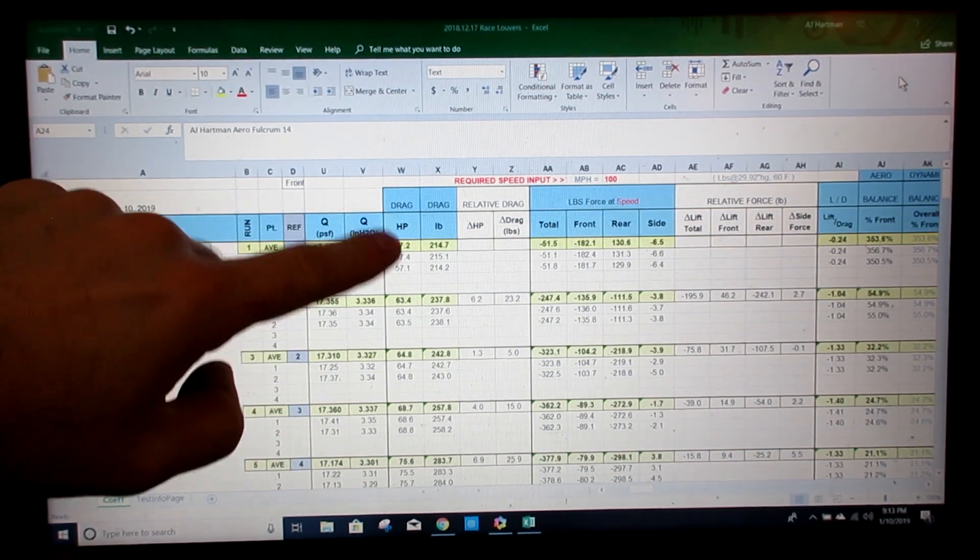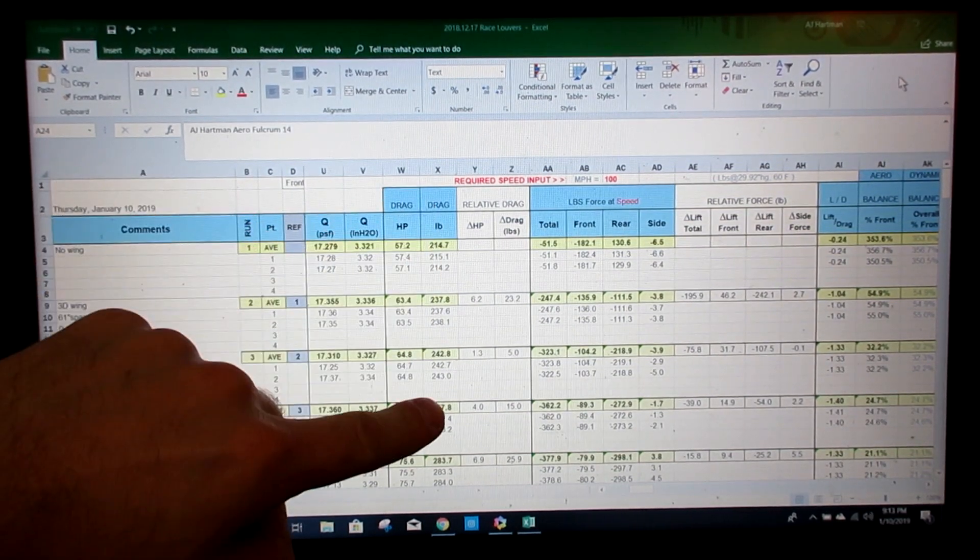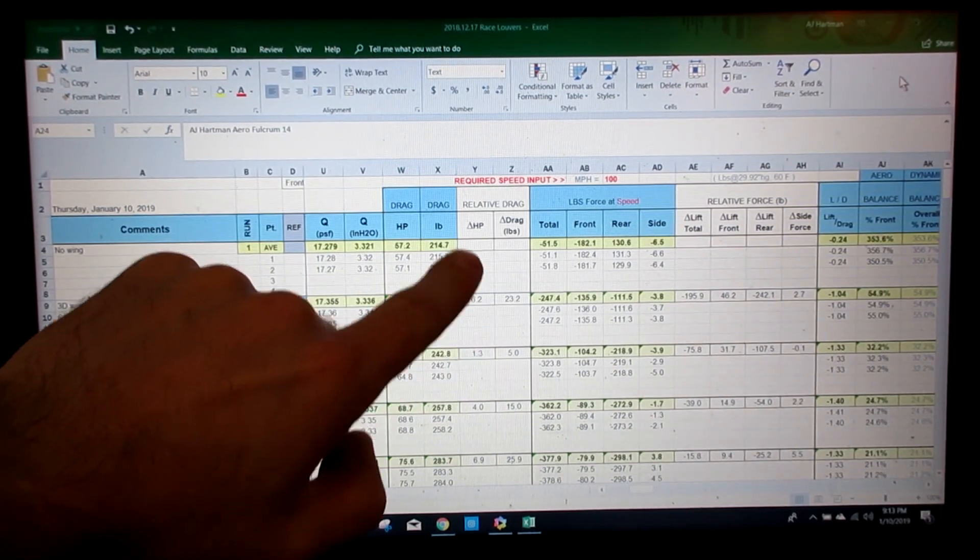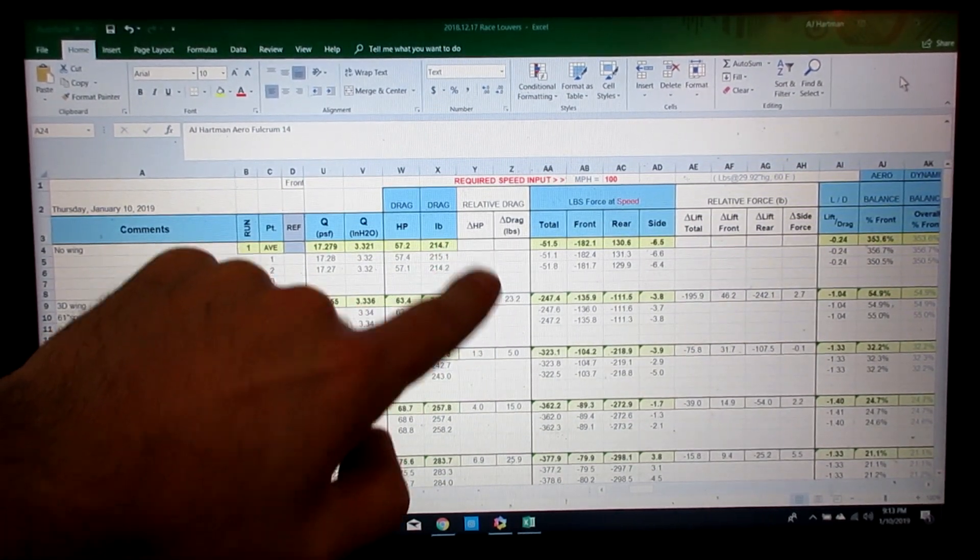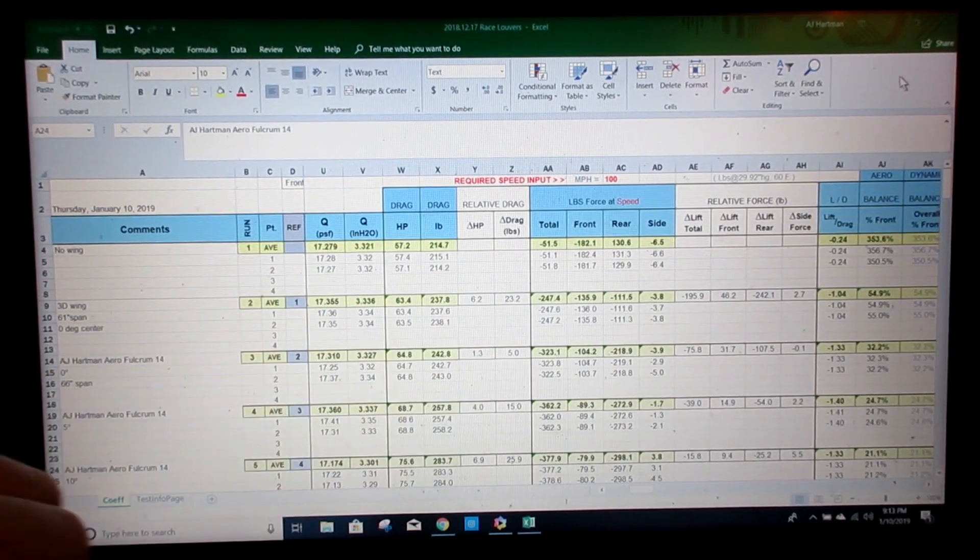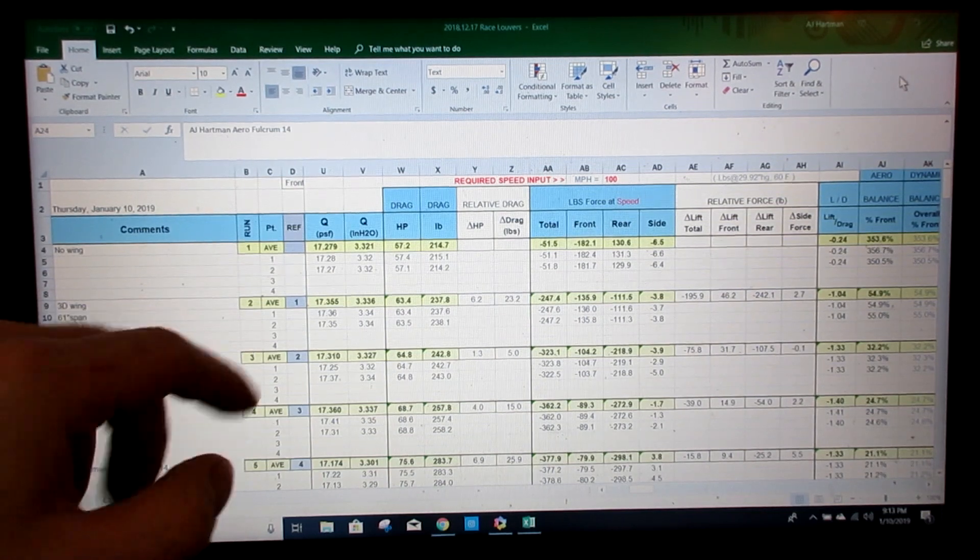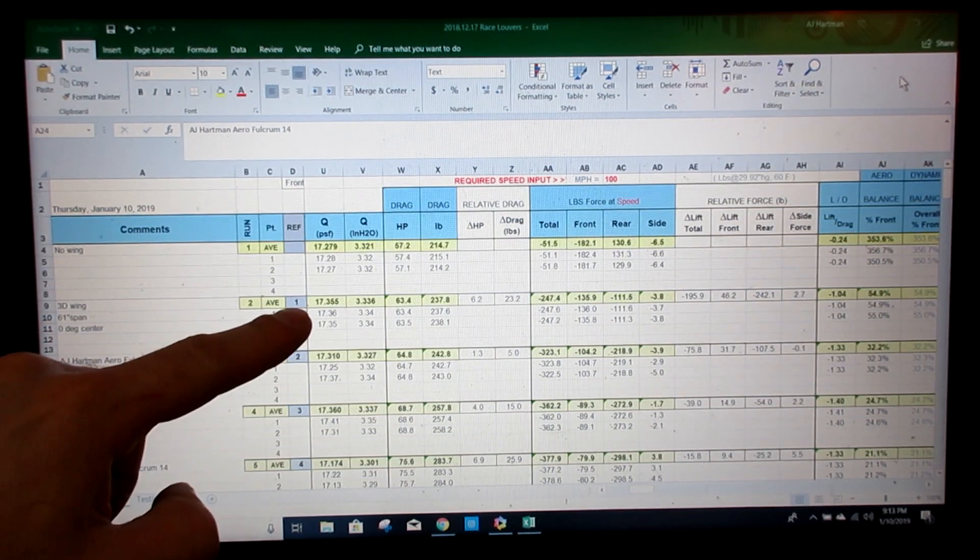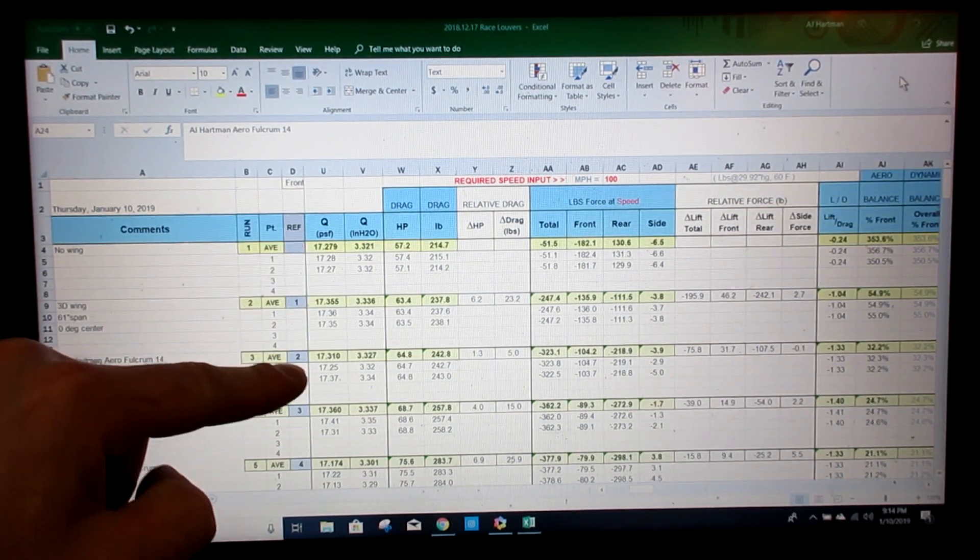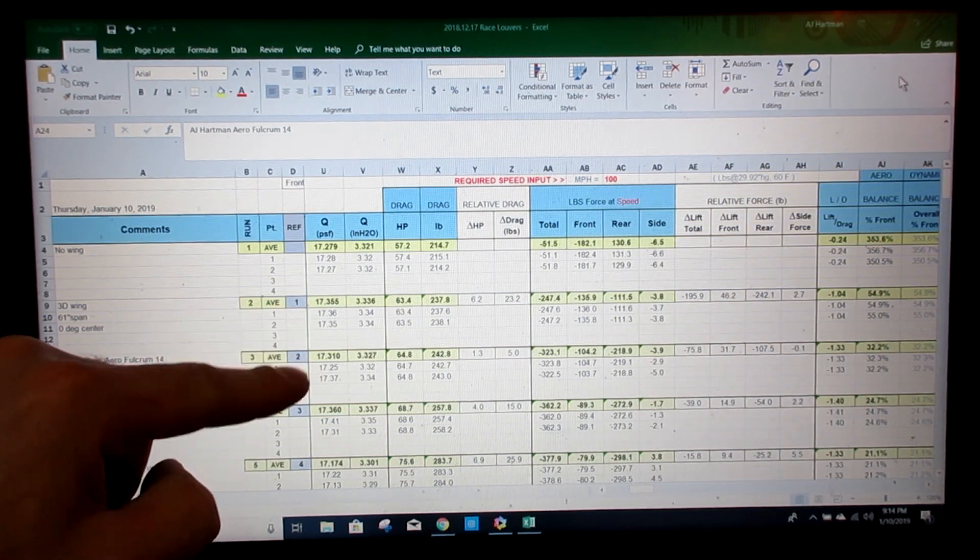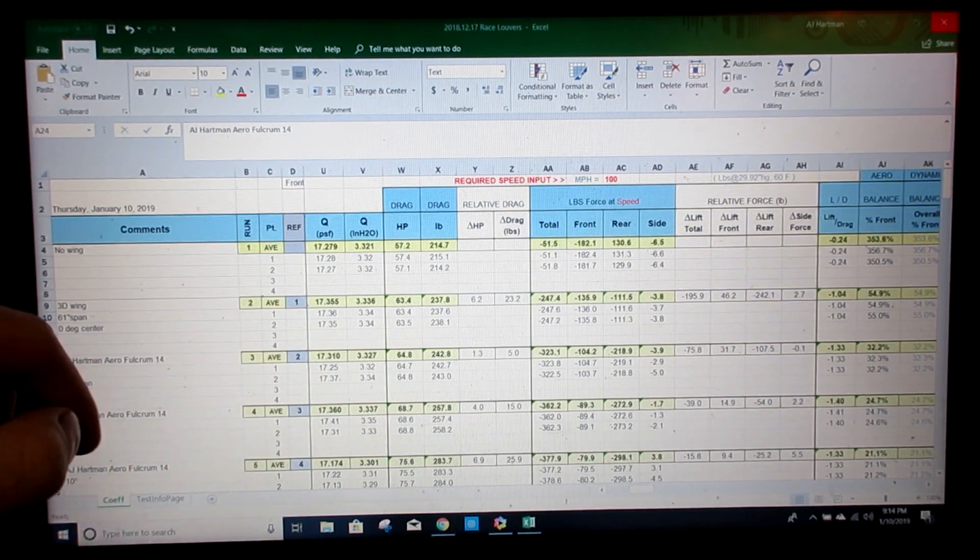This drag in horsepower or pounds. This is the delta, so the change from whatever one it's compared to. So this wing was compared to run one and then ours was compared to that, vice versa.